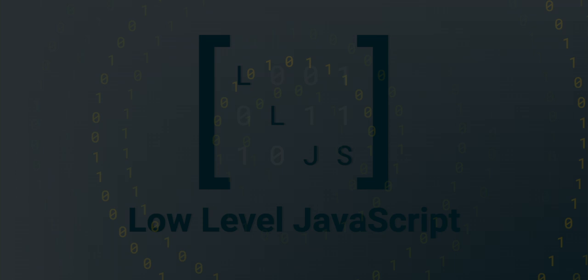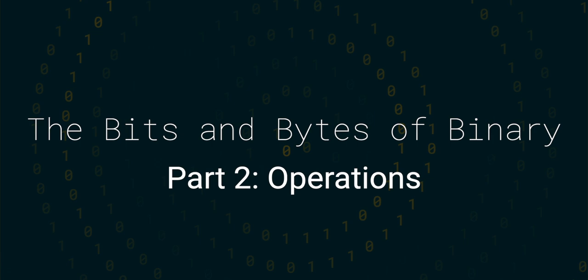Hello and welcome to this low-level JavaScript mini-series, all about the bits and bytes of binary.